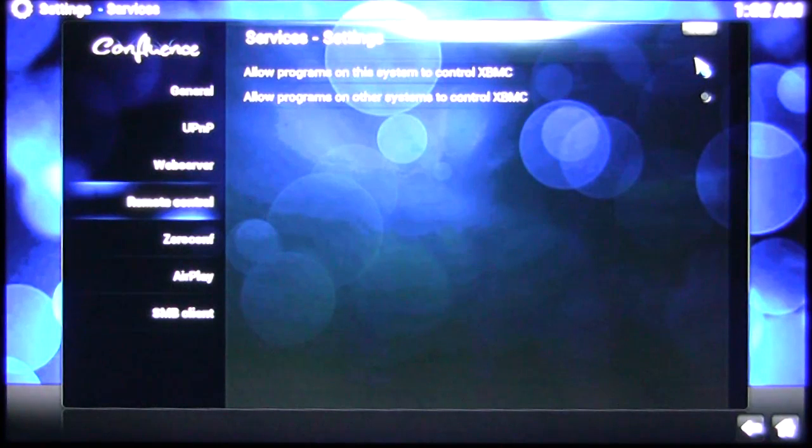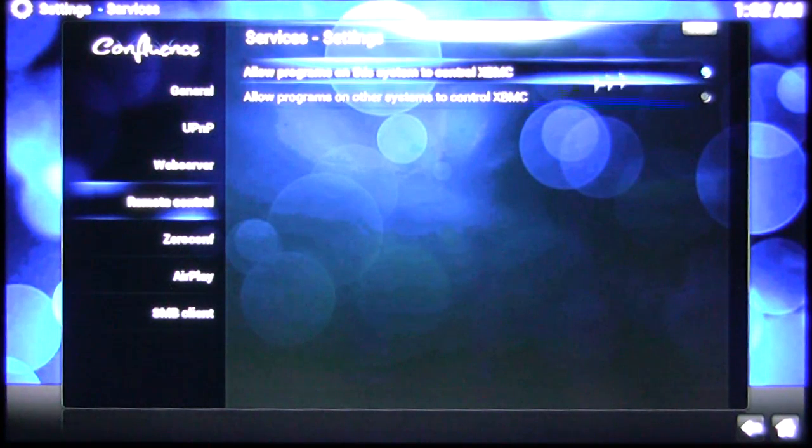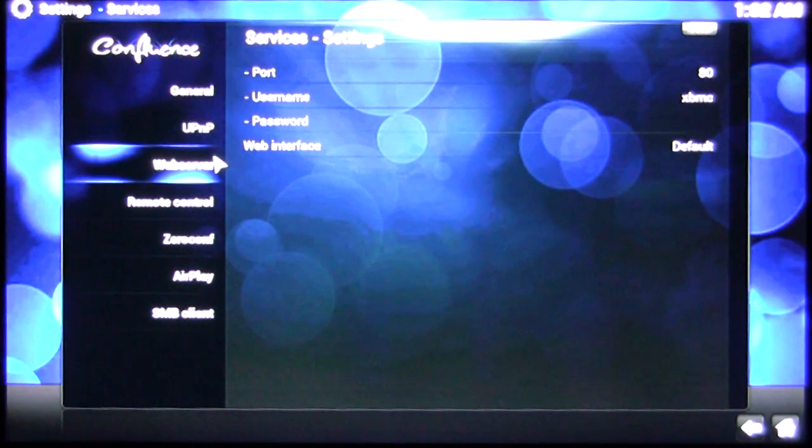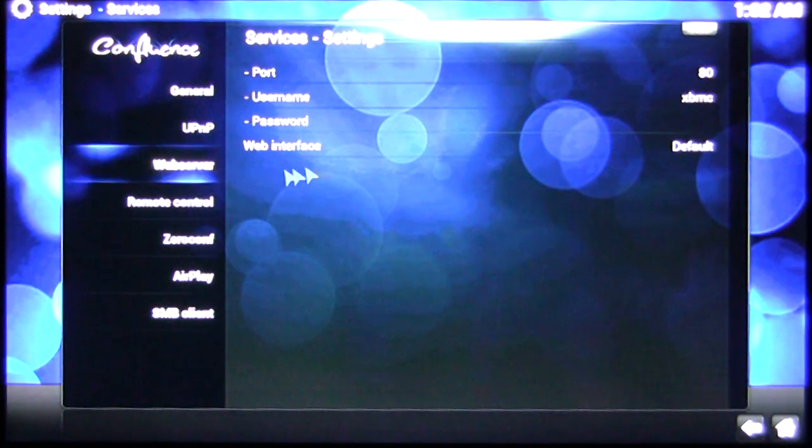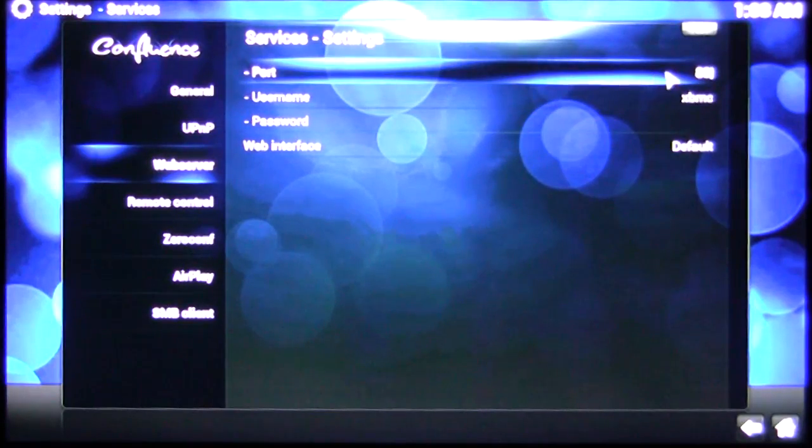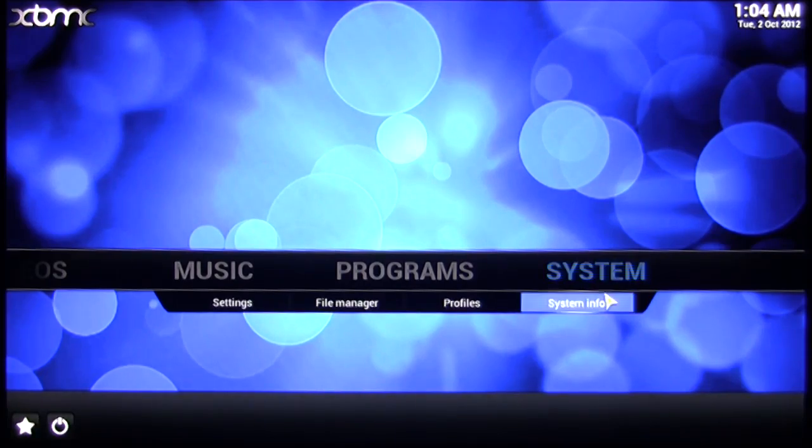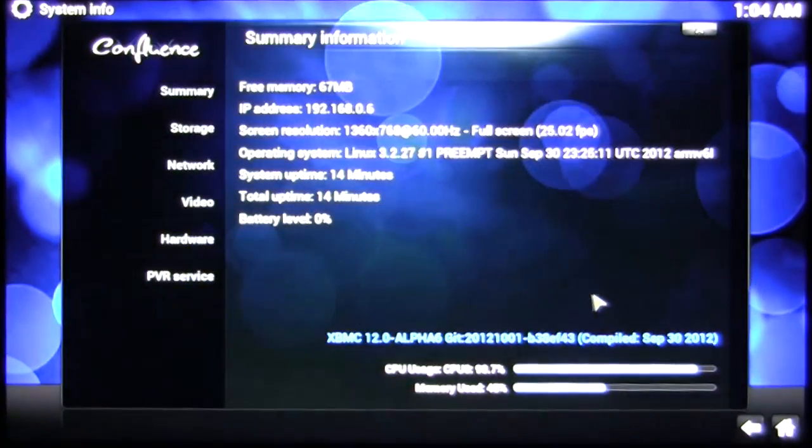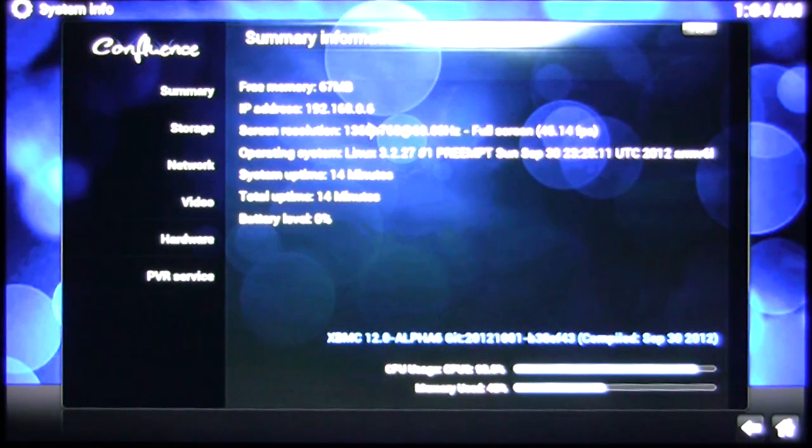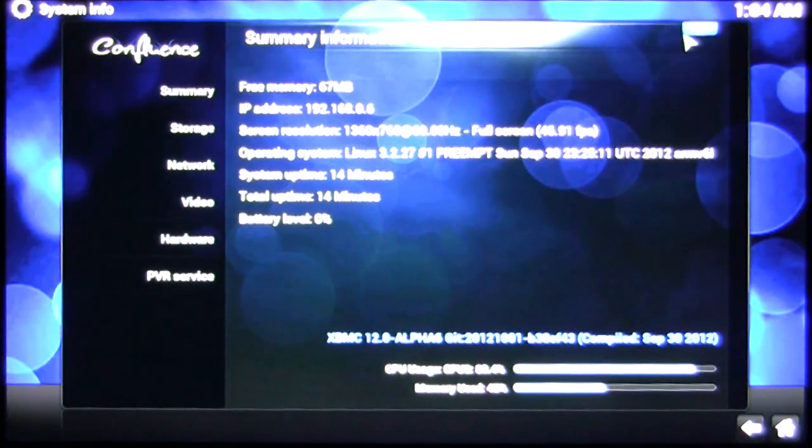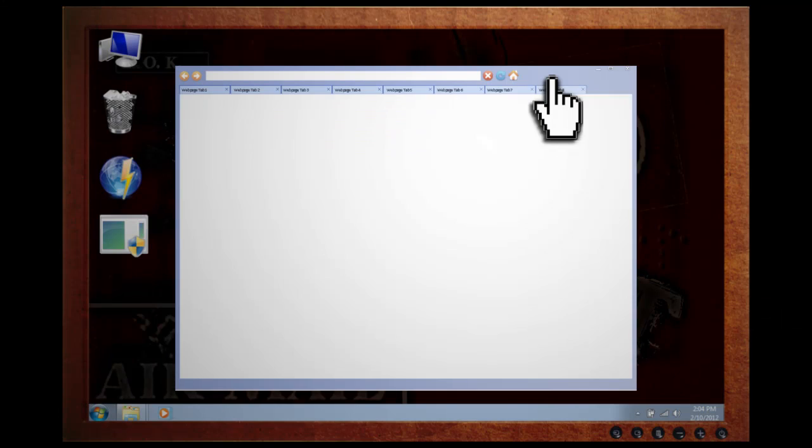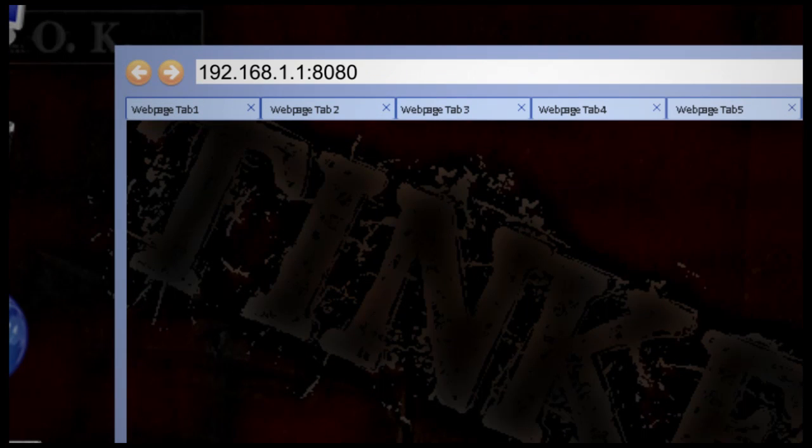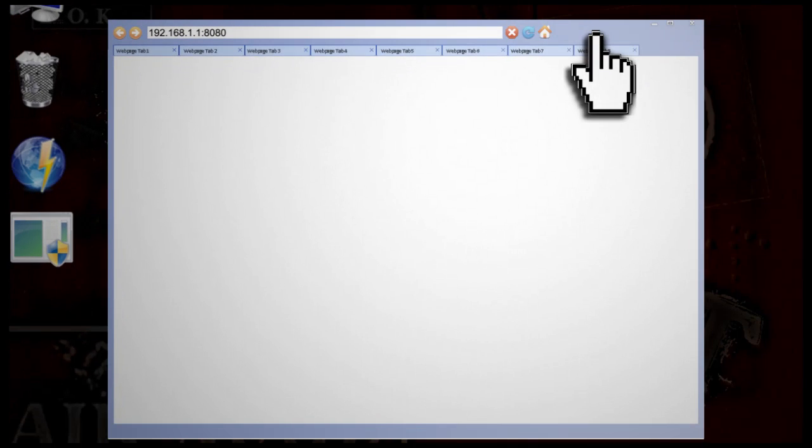Likewise, you can go to Web Server and tick this option if you want to control it from a web browser. Remember the port number and then go back to the main menu and go to System Info to get your Raspberry Pi's IP address. All you have to do now is open up a web browser on any computer that's on the same network and type in that IP address, colon, and then the port number.